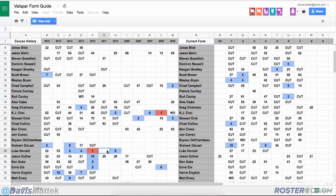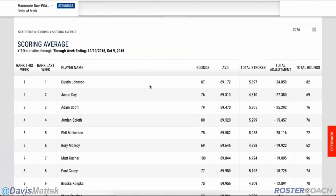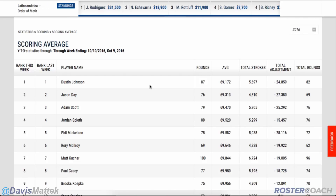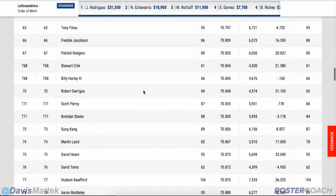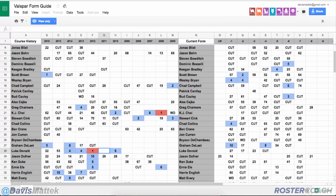One of the things I would caution listeners about is relying too heavily on course history. As we talked about last episode, scoring average, strokes gained tee to green, and birdie or better percentage are just going to be better indicators of future success than course history. Taking a guy with a really high scoring average just because he happens to have good numbers in the course history sheet is not necessarily going to be an avenue towards success.